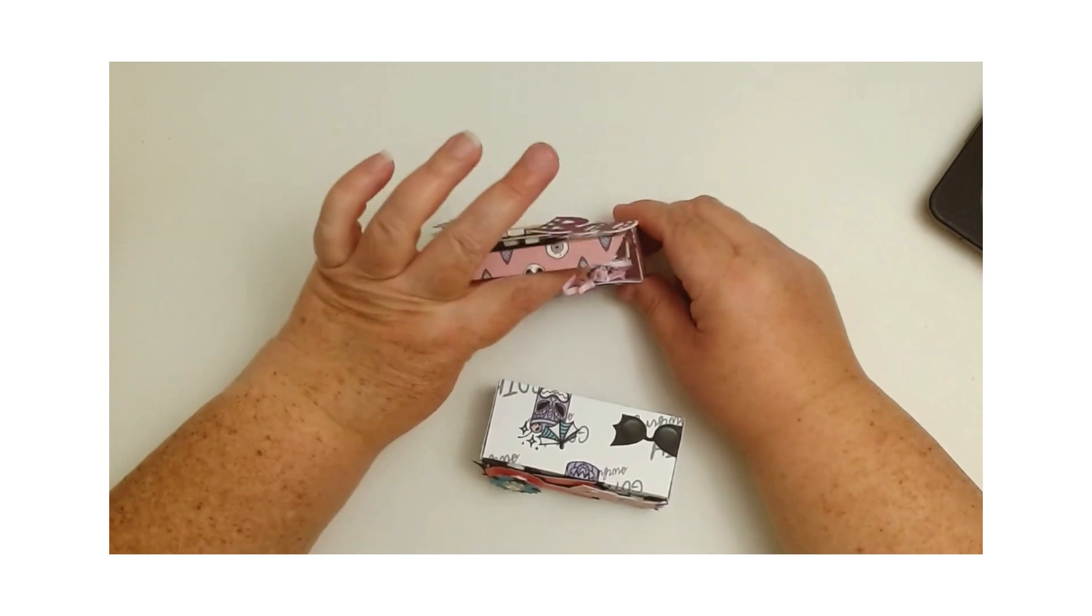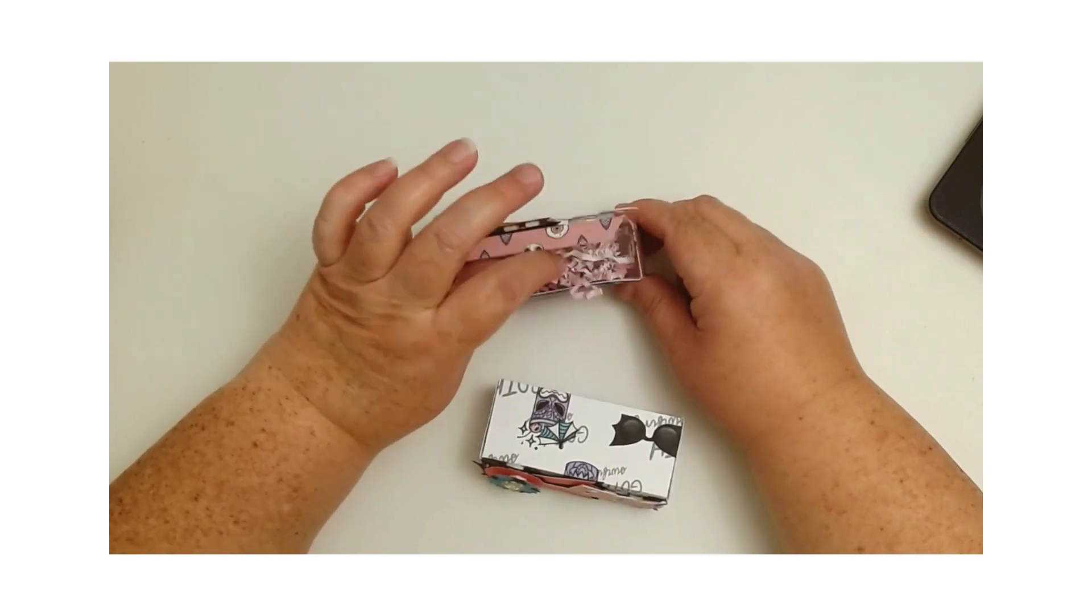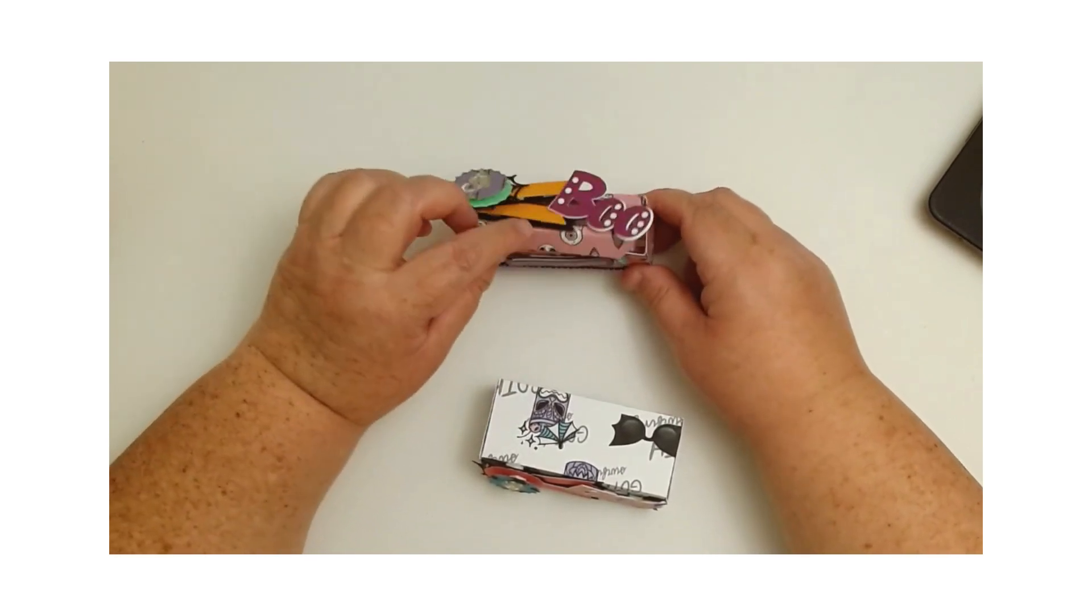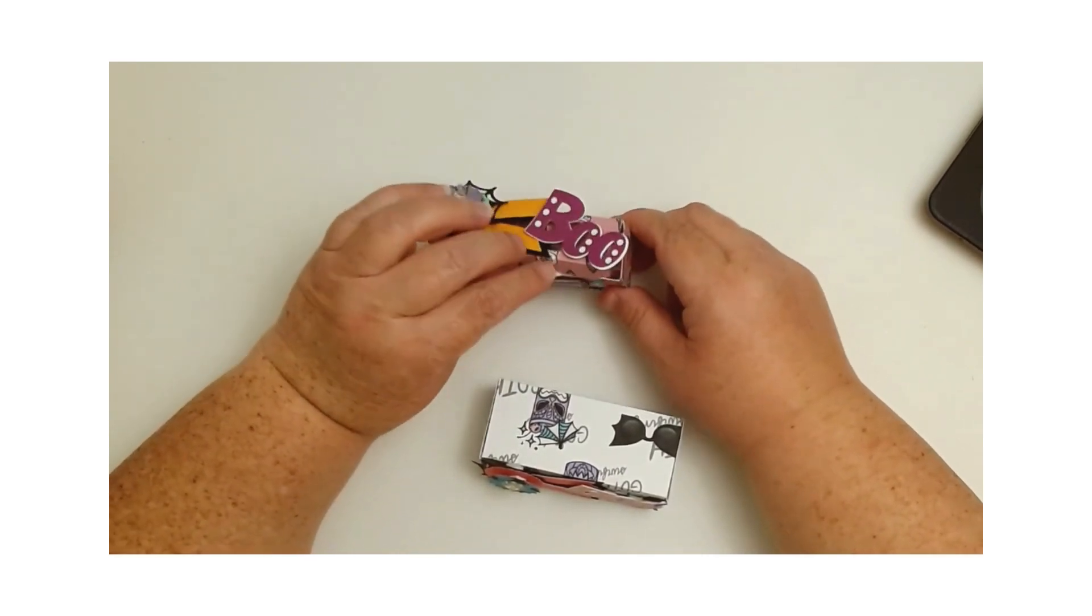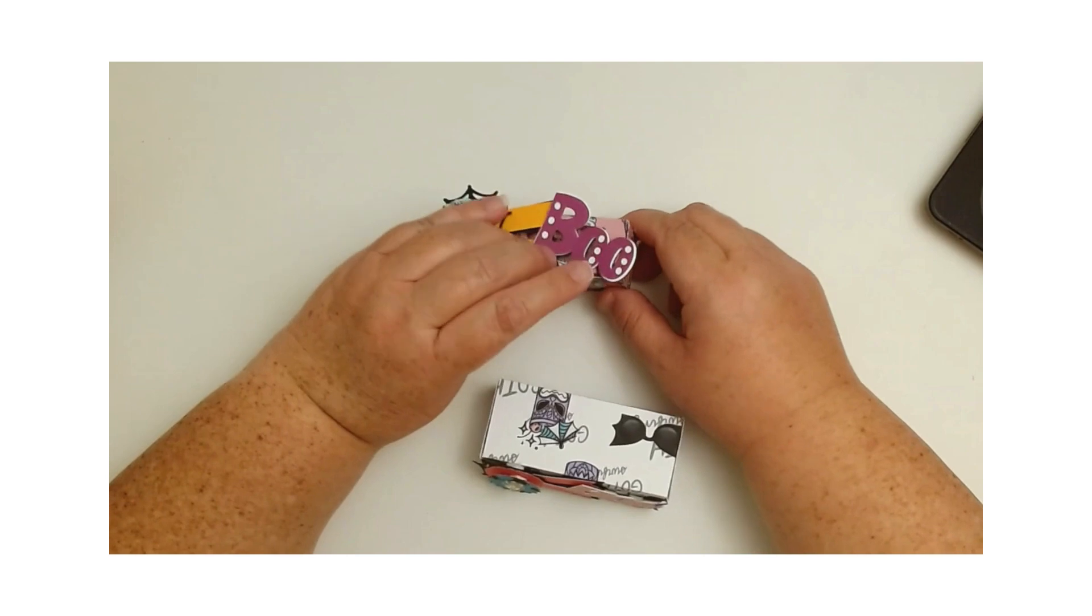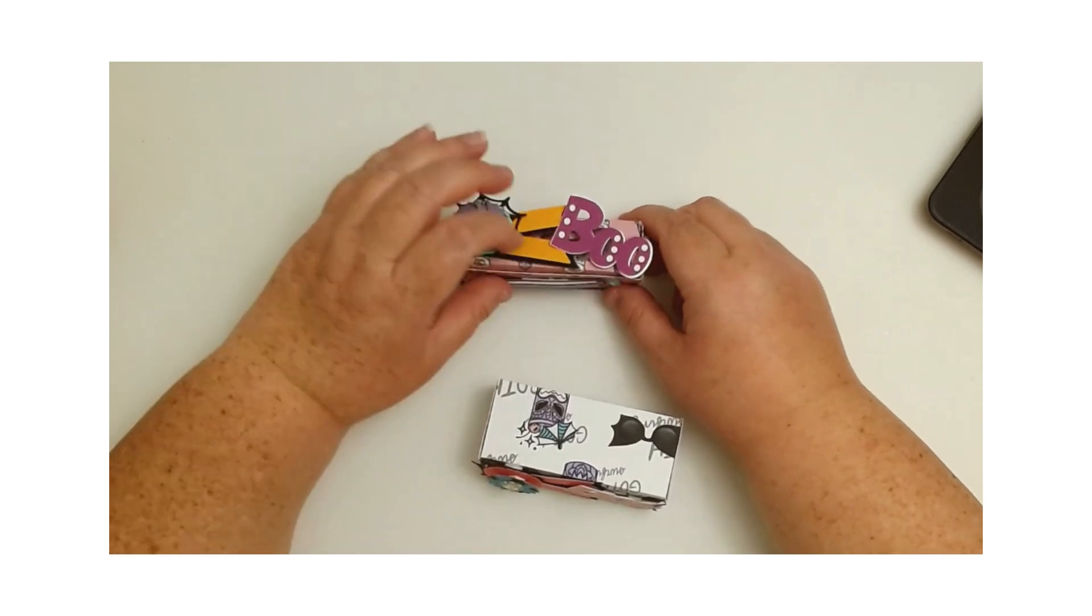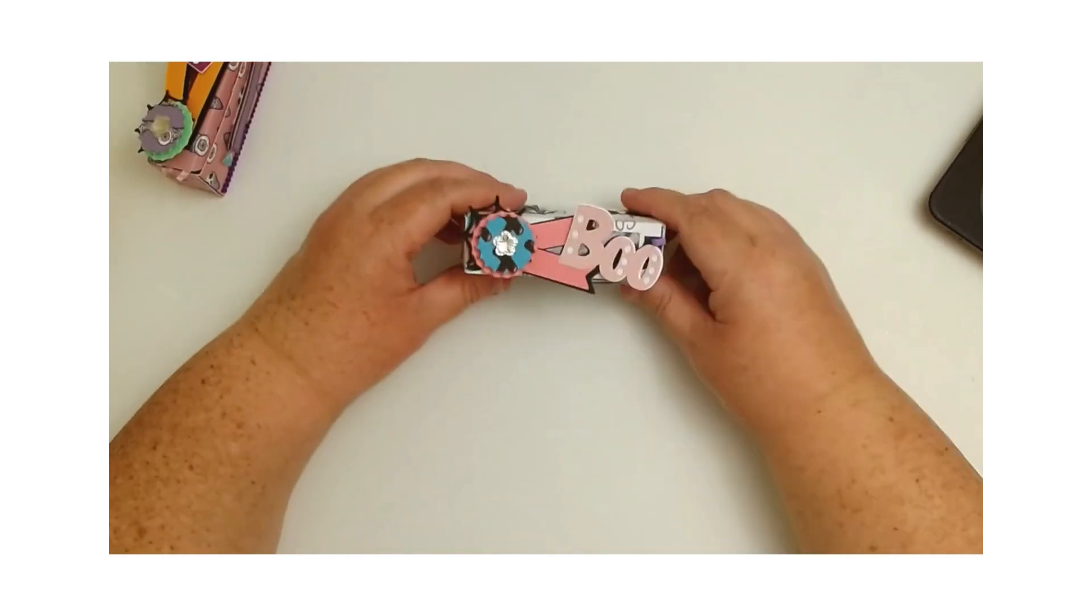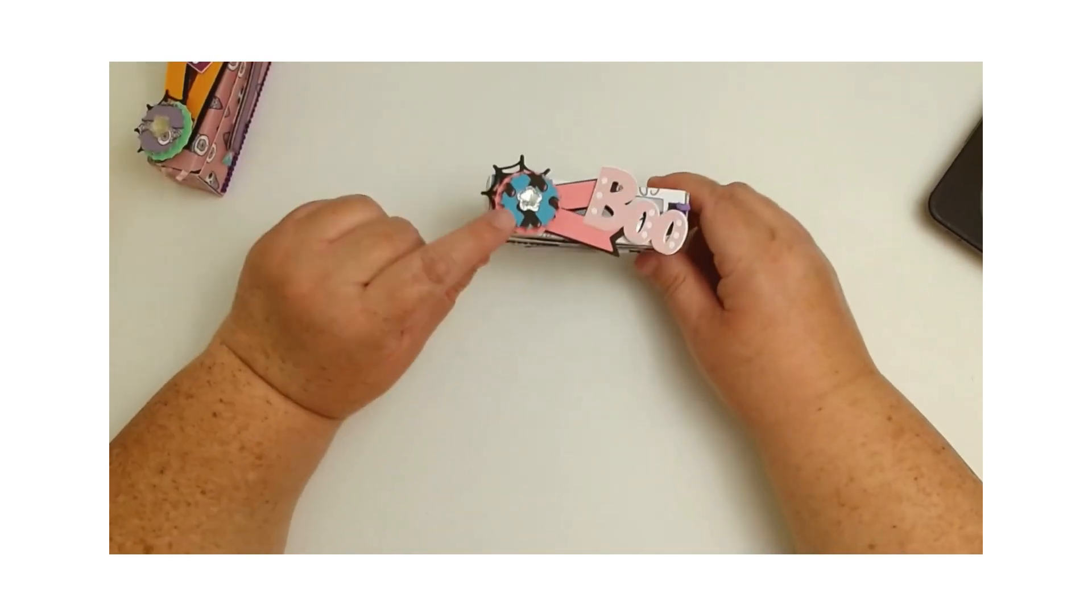I just added a little bit of shreddies in there, and then I'm just going to go ahead and add my candy when I'm ready, when I go get it.